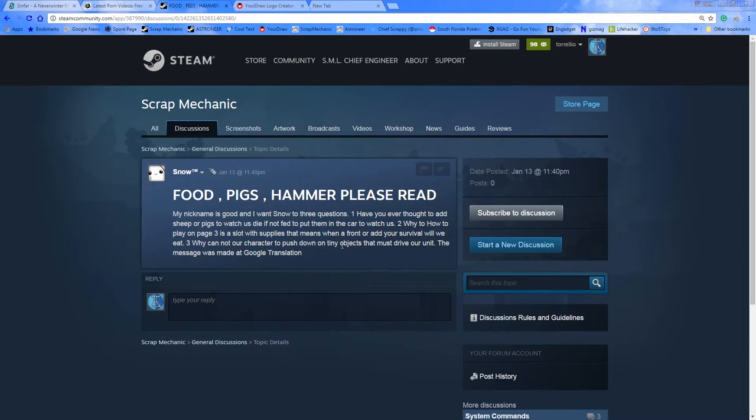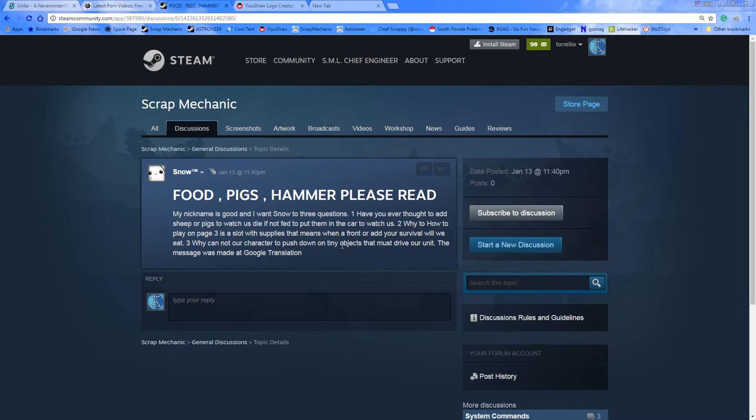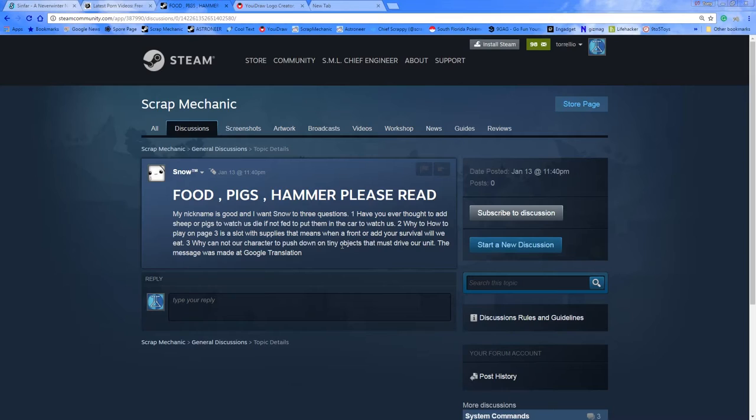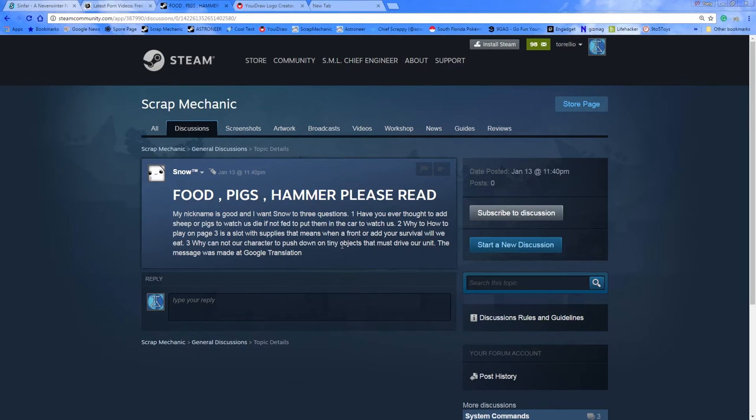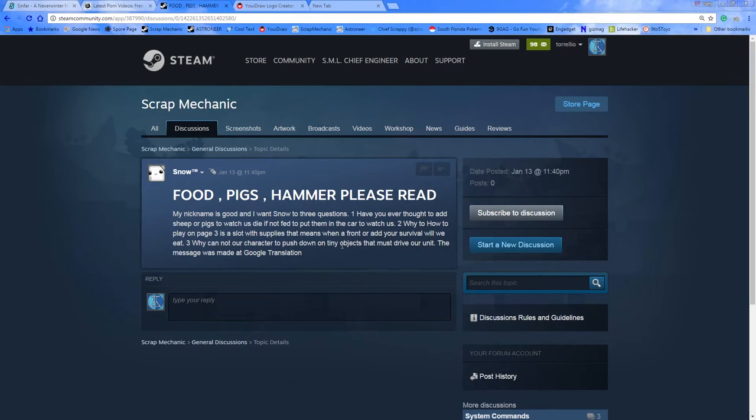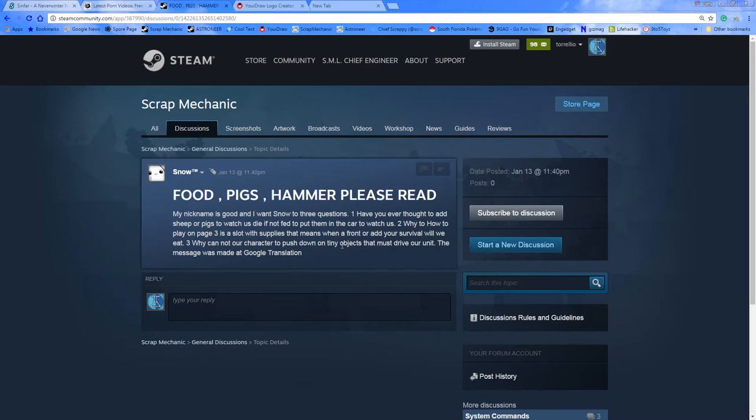And question number three, why cannot our character push down on tiny objects that must drive our unit? And he was kind enough to mention that he had used Google translation to post this message in English for us. So, nobody's responded. I mean, there's been no replies to any of his questions, and since I'm having an incredibly difficult time understanding what he said, maybe you guys could help.